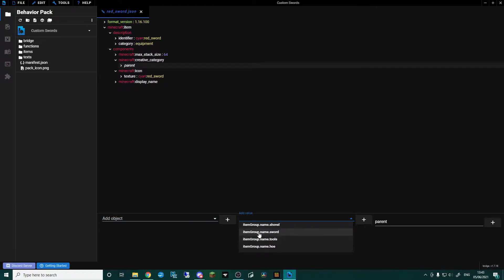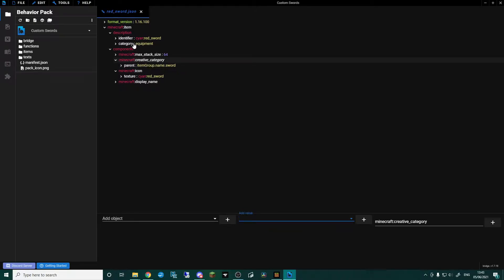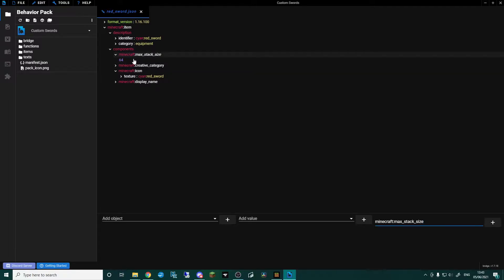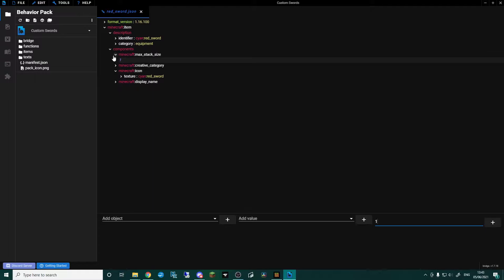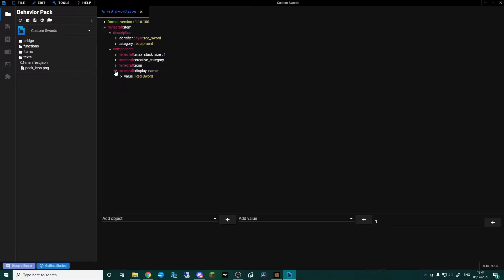In the add value field for the creative category parent, we're going to type item_group.name.sword. So the first category in the description puts it in the main equipment tab, and this puts it in the sword tab with all the other swords. The max stack size is currently 64 from the item tutorial, so we're going to change that to one.